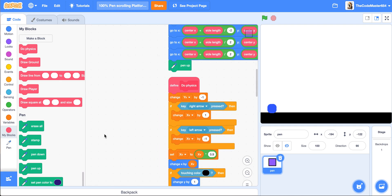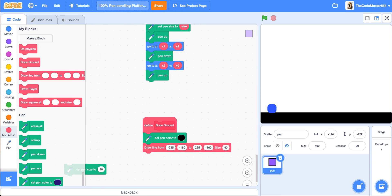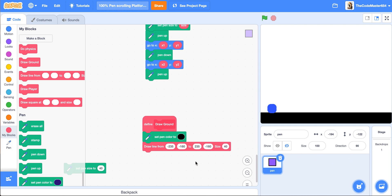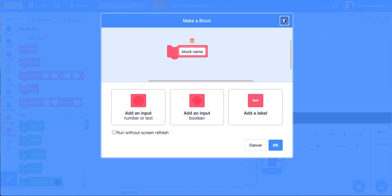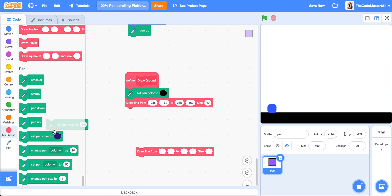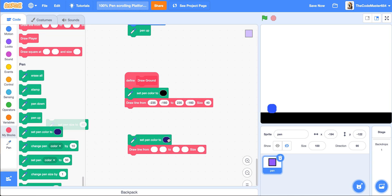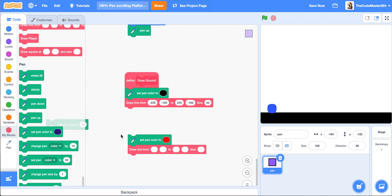I think we should do it this way. In the draw ground, we can add in set pen colors. We can set the pen color to black when we draw the ground. And then we can also set the pen color to red over here — saturation and brightness 100, and then color is 0.